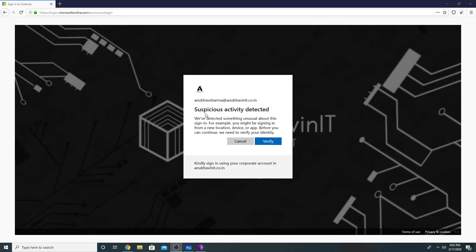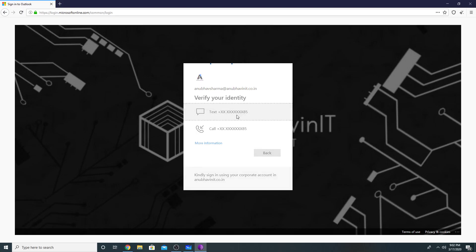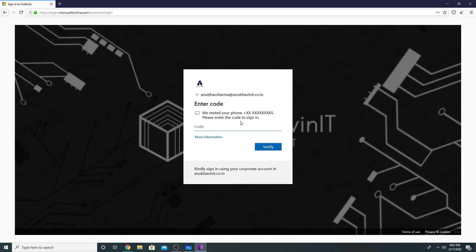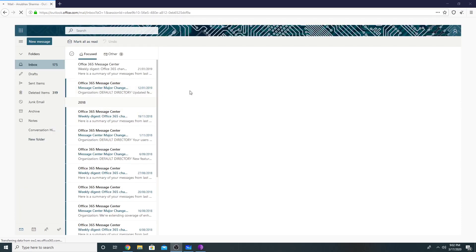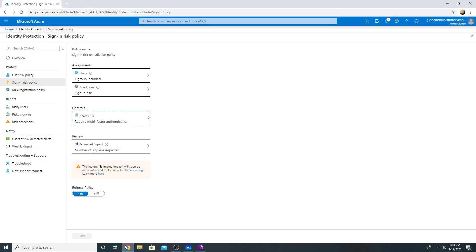Here I am getting a message that suspicious activity detected. So it's asking me to verify which would be a multi-factor authentication. So I've got the code here on my phone. So here are my emails and I am able to access them.